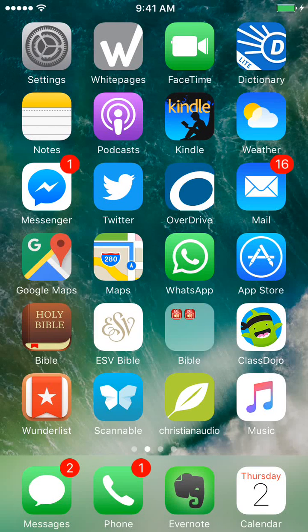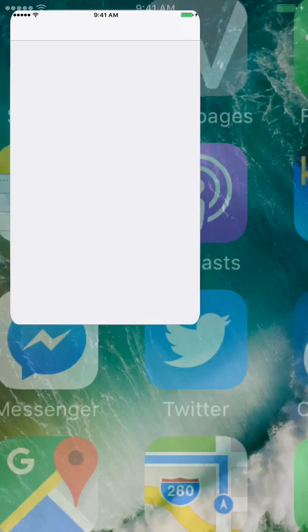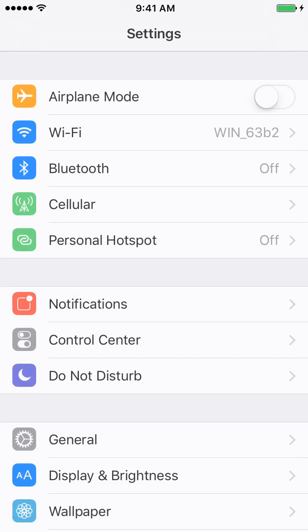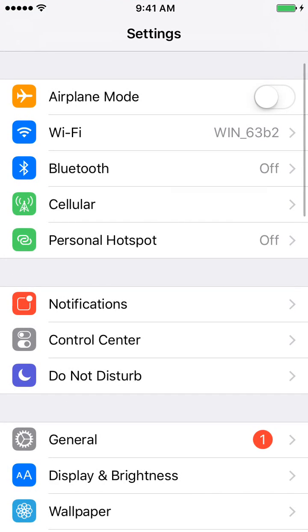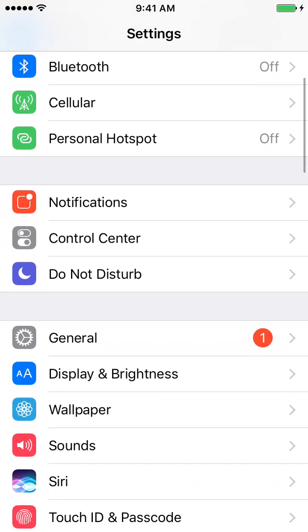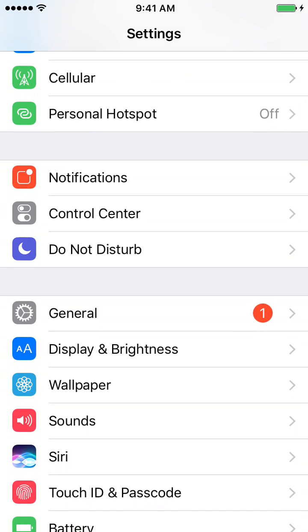This is a quick rundown of how you can get your phone to read to you. First thing you want to do is click on the Settings app. And once you're in Settings, find General and click on that.